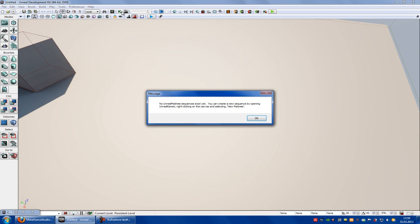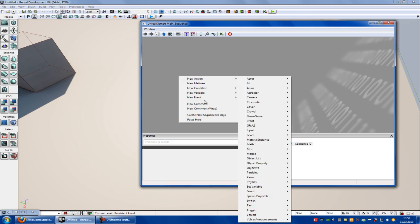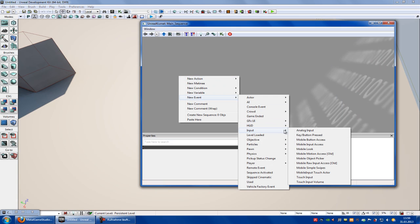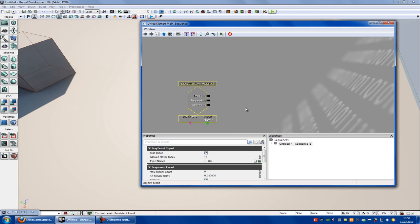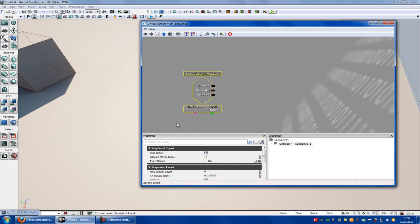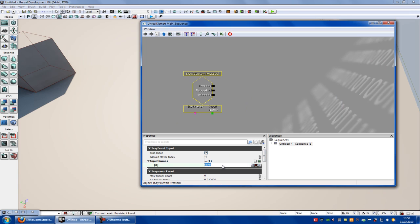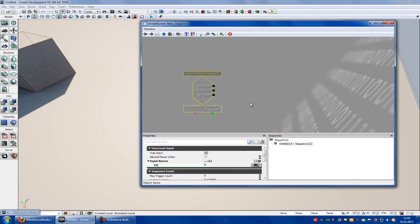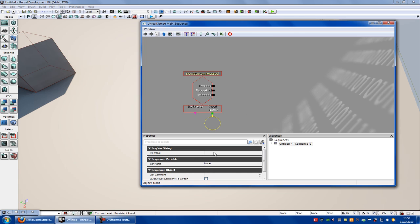For that you have to go into Kismet, right click, new event, input, key button press. Because now we want to add a key. So I will choose R. Go into the plus, type in R. Then right click on the input name, create new string variable and type in str value R and var name R.